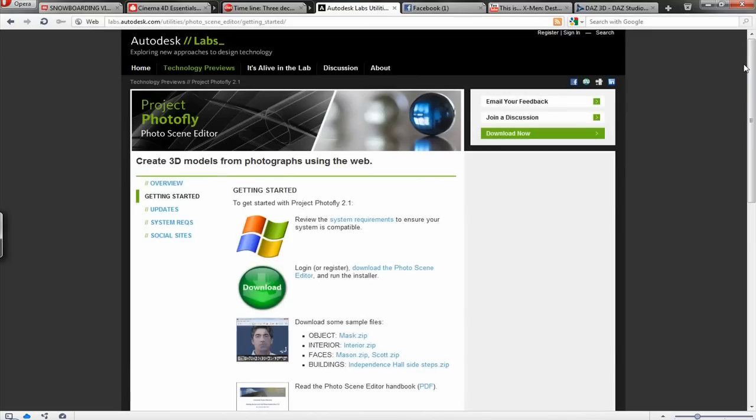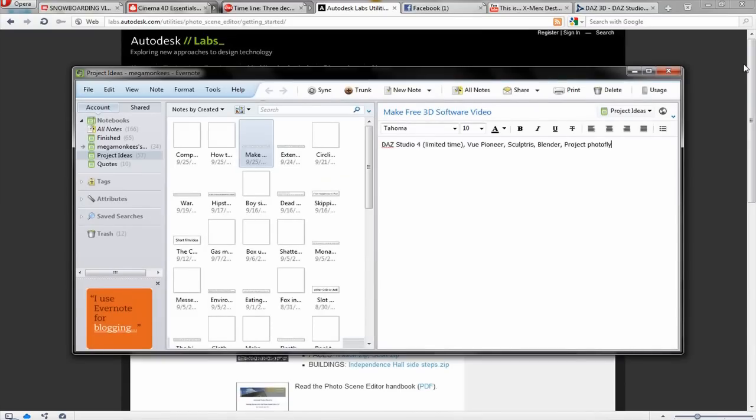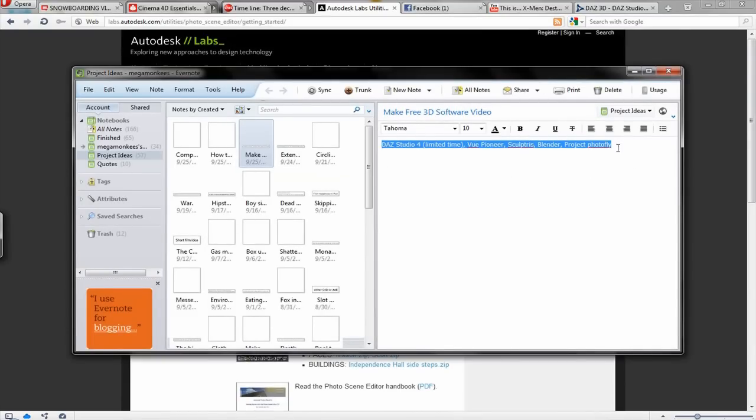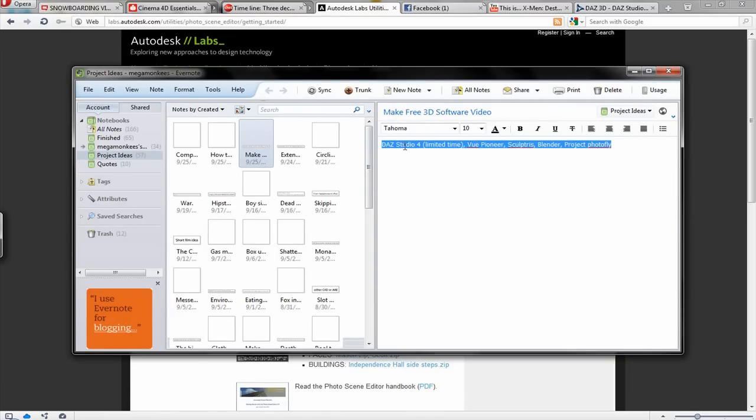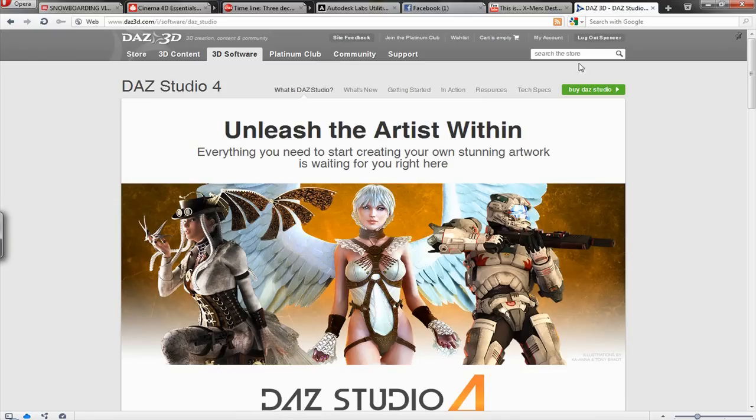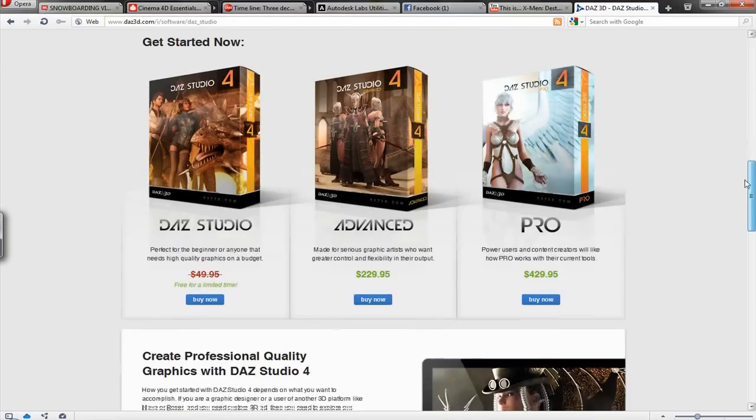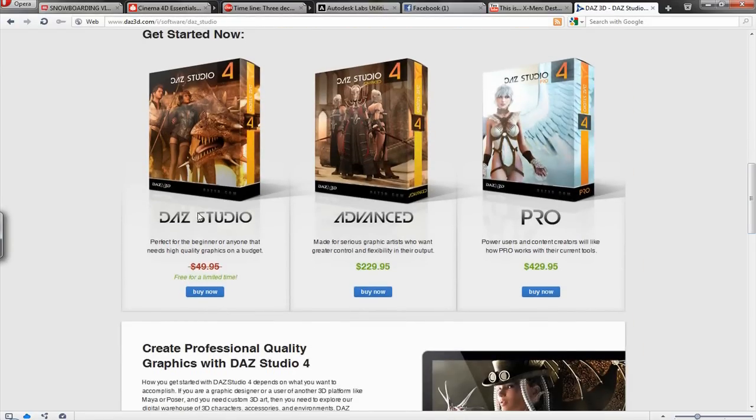So I would not count it out from this list of 3d software which I hope has been helpful. So as I said, all of this is completely free. Although Daz Studio is free only for a limited time. You see it's normally 50 bucks, free for a limited time. There are these higher versions. I'm not sure what's better about them.